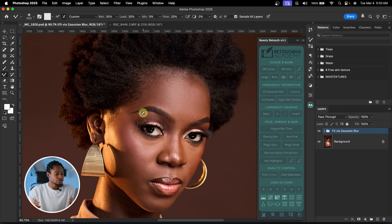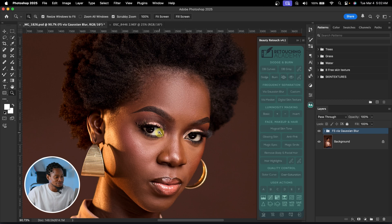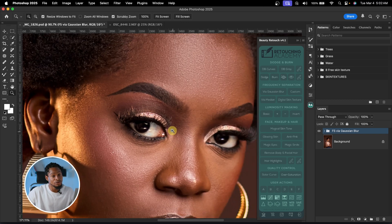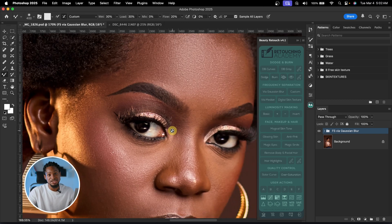And not just focus separation — with the Retouching Academy, you can do your global dodge and burn, your micro dodge and burn, you can even add skin texture, make skin glow, and whiten the eyes and the teeth. So let's whiten the eyes of this image before we move on to the next plugin.